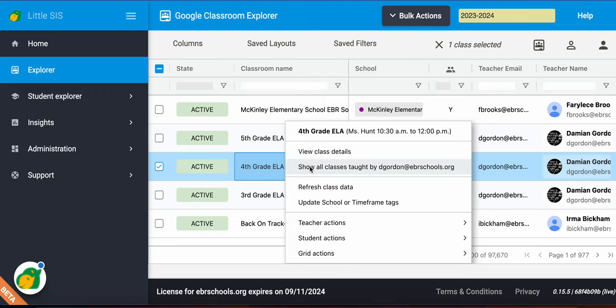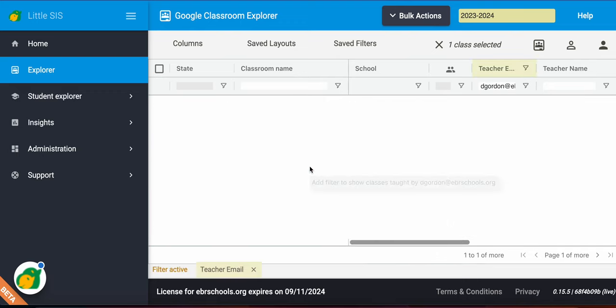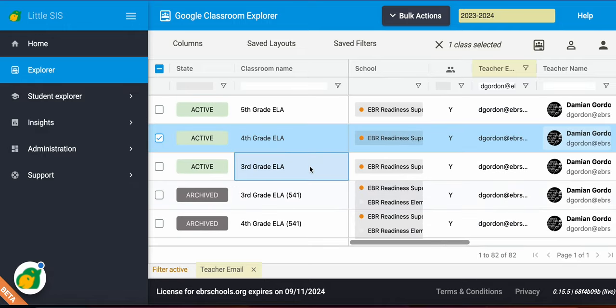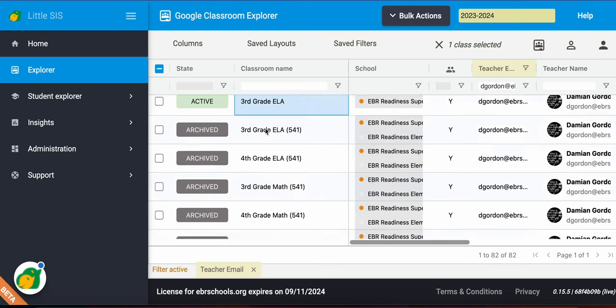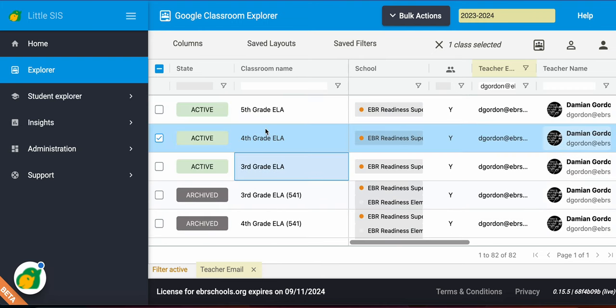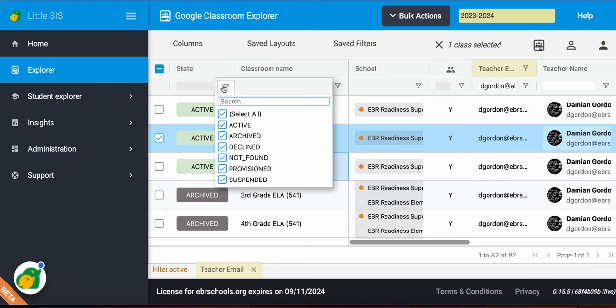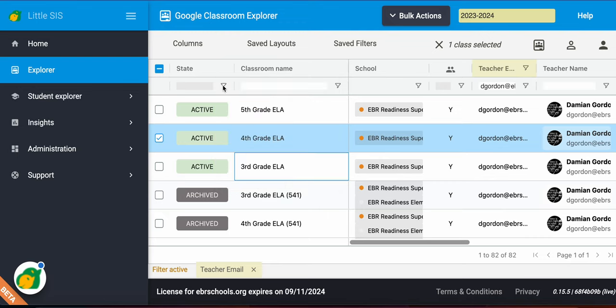Also, I can even filter this to find all of the classes taught by this teacher. So if I click show all classes taught by this teacher, it'll filter the system for me and show me all of that teacher's classes, even the archive classes, because I have chosen all of these states. Remember that, so it's filtering down based off the filter I have in place.